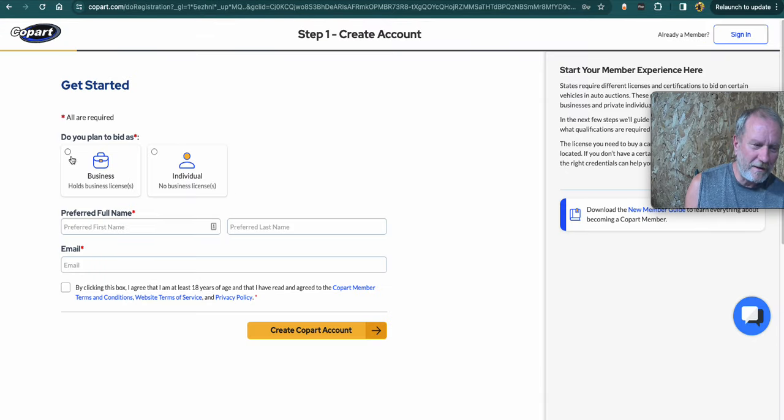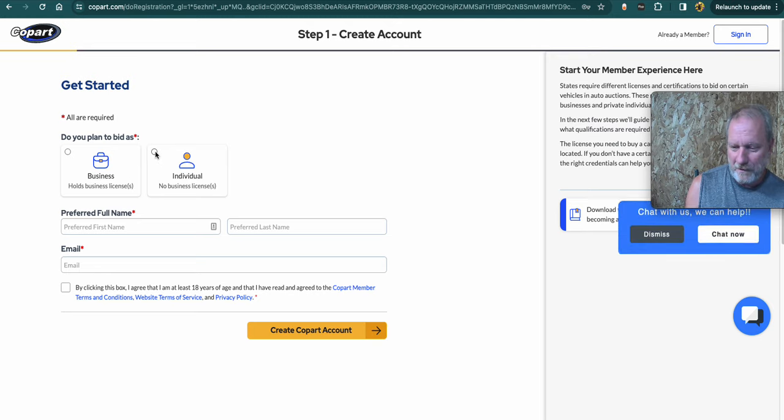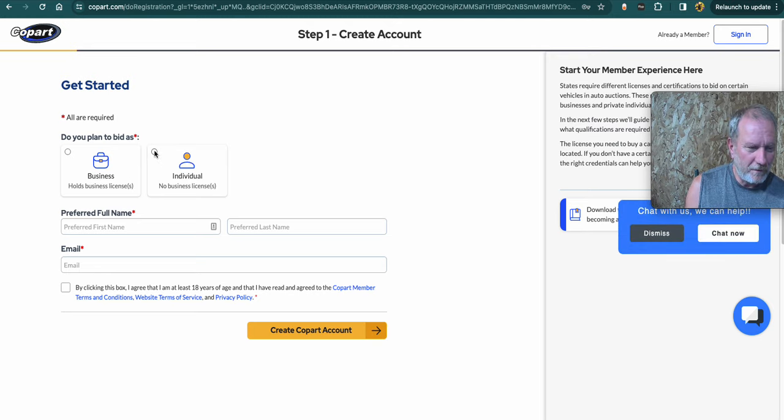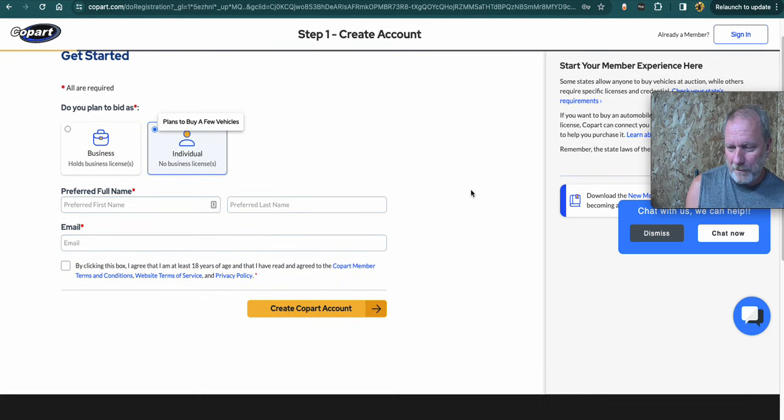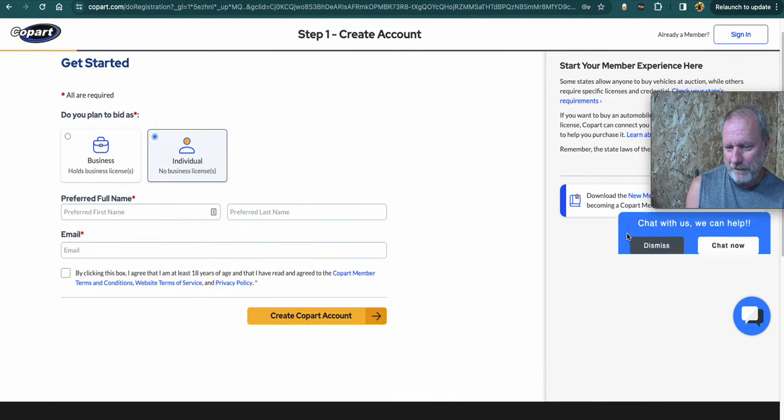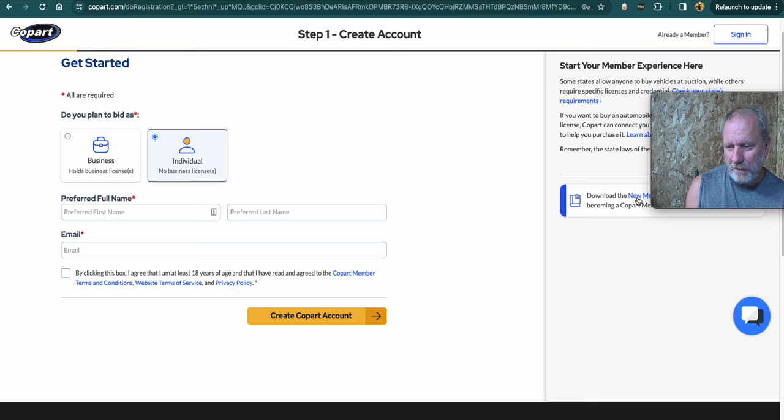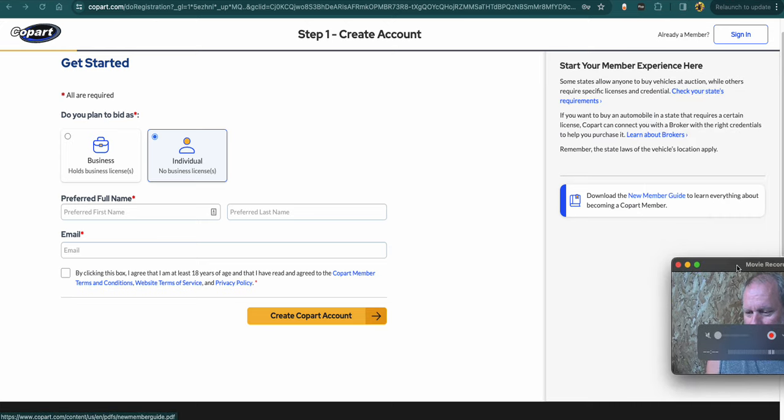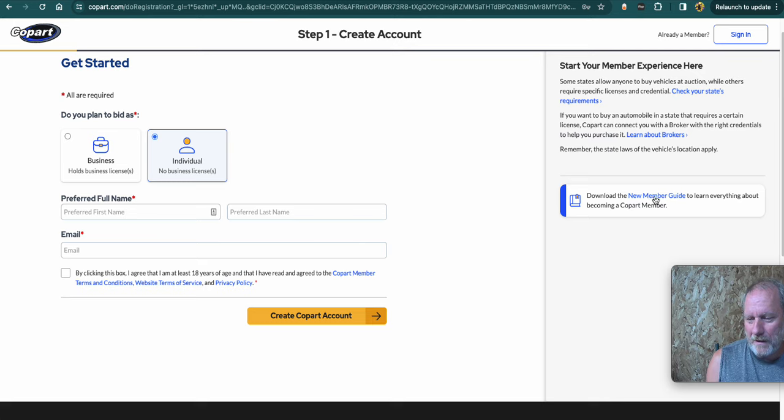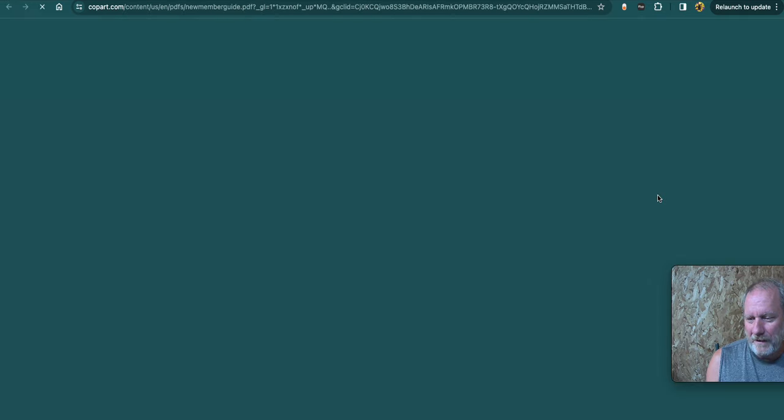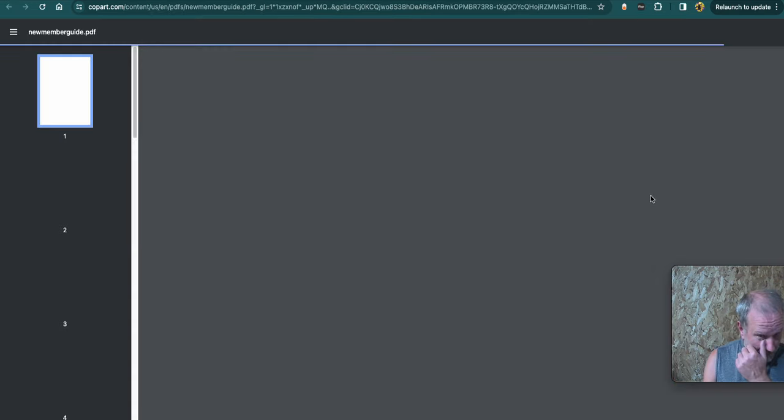If you're business, obviously click business. So if you're watching this, you're probably just a person. So you would click on person. Before you got too far, you can chat, ask questions. But over here, kind of hiding under my face, is the new member guide. This has some really good information in it.